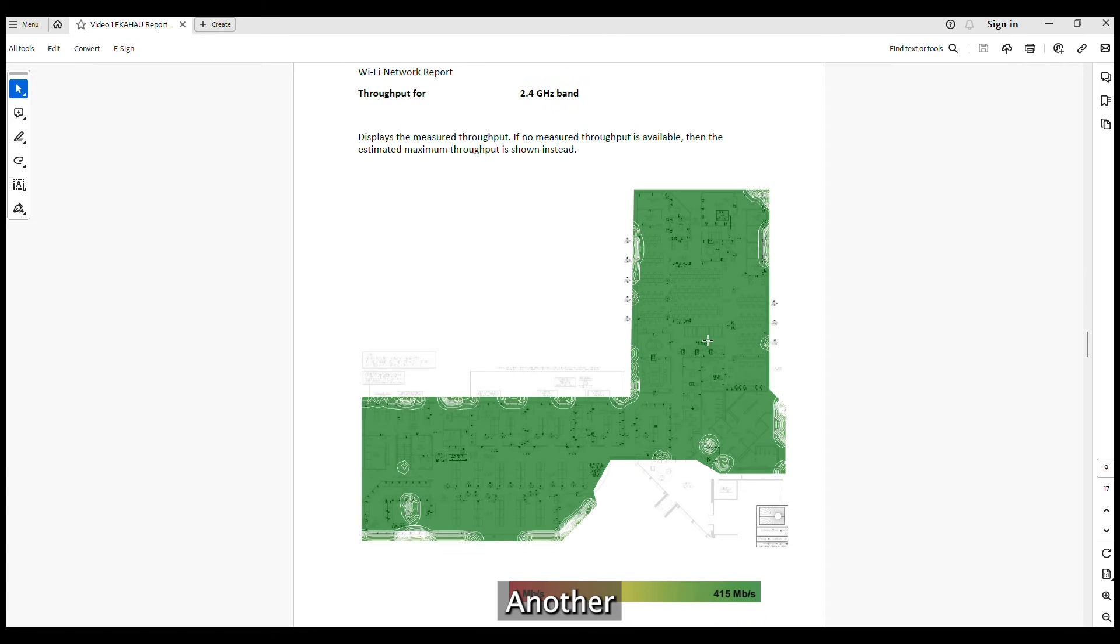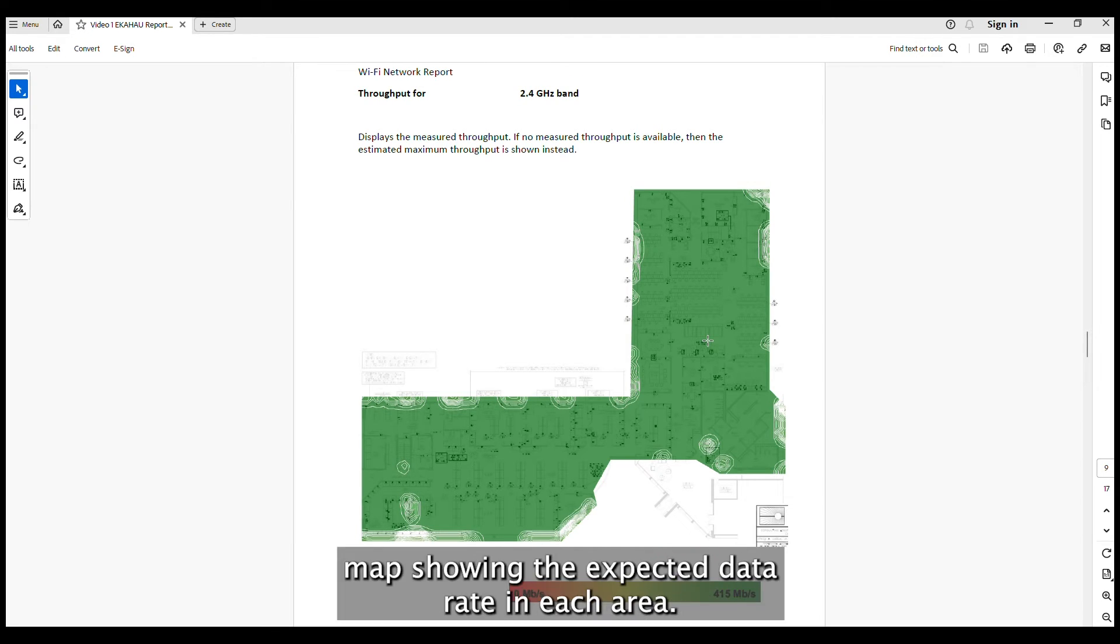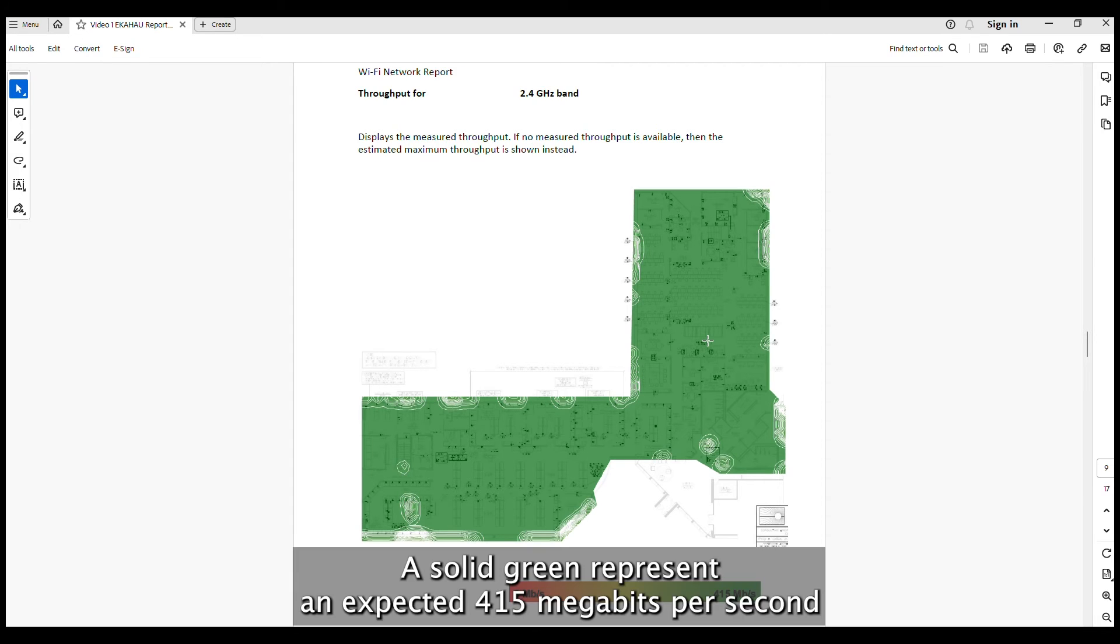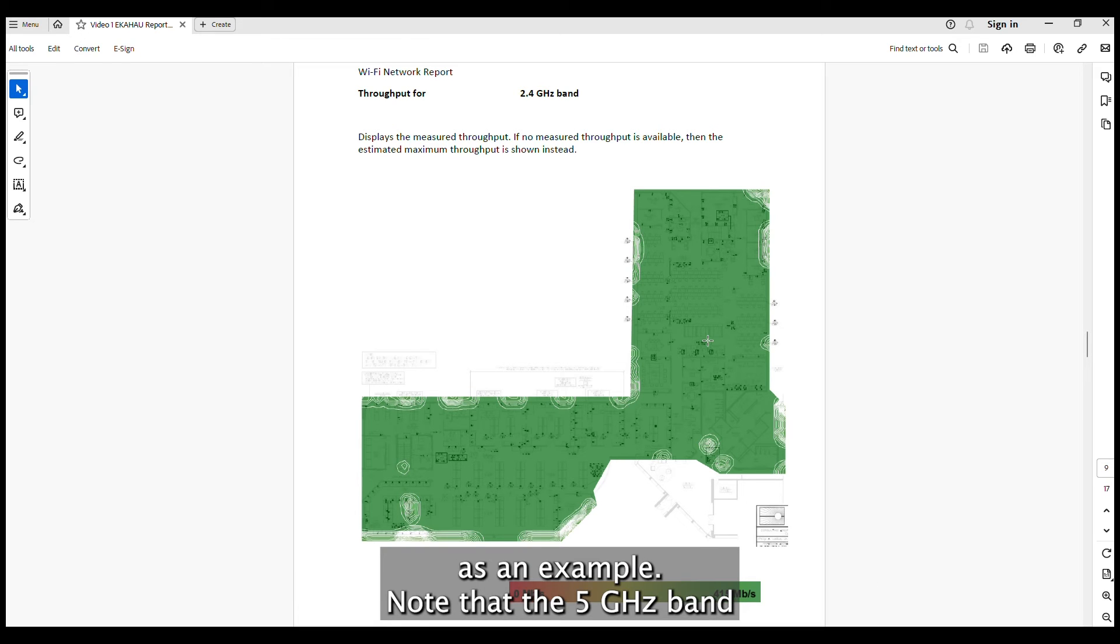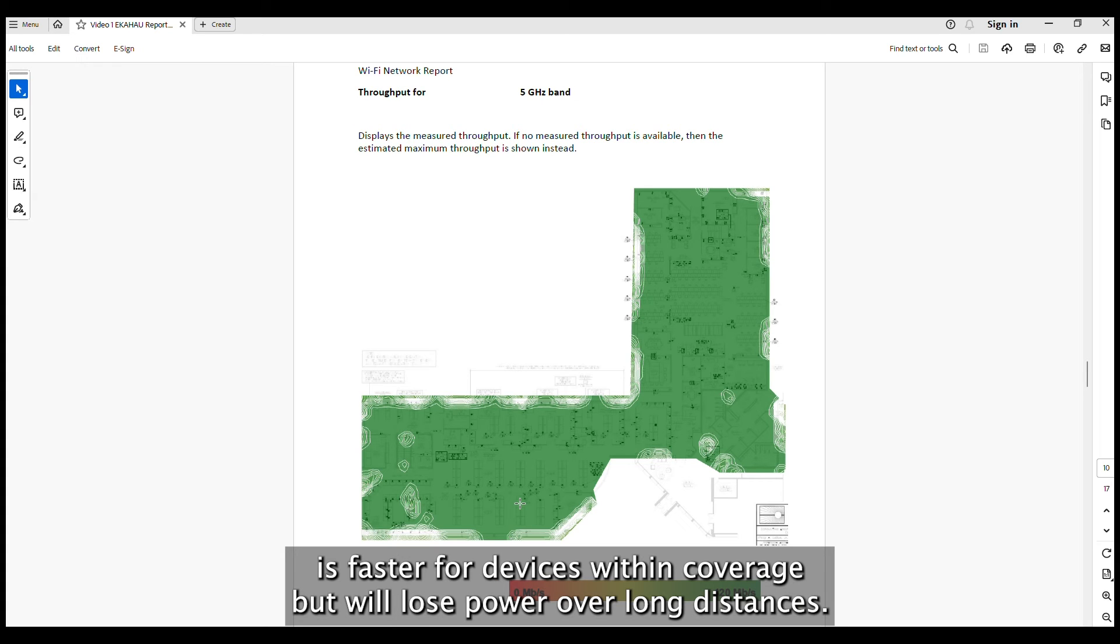Another important heat map included in the report is the throughput per band map showing the expected data rate in each area. A solid green represents an expected 415 Mbps through the 2.4 GHz band using our WAX 630 as an example. Note that the 5 GHz band is faster for devices within coverage but will lose power over long distances.